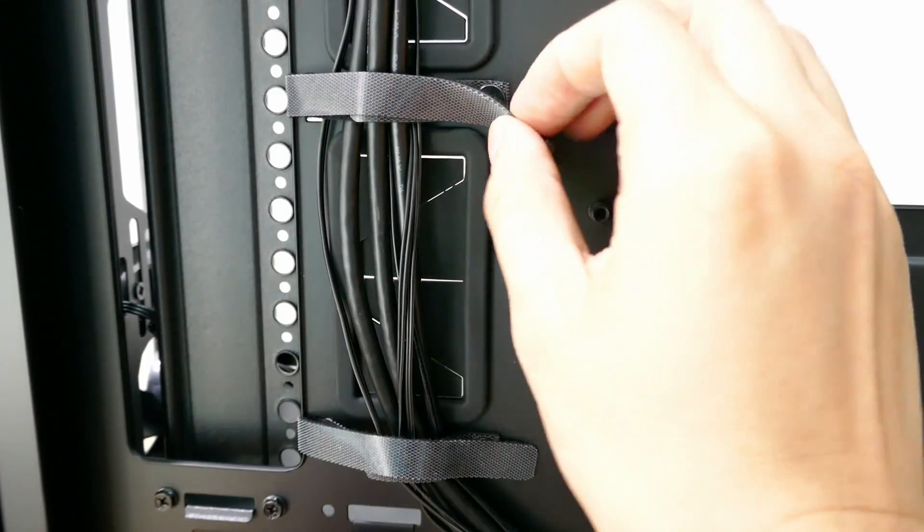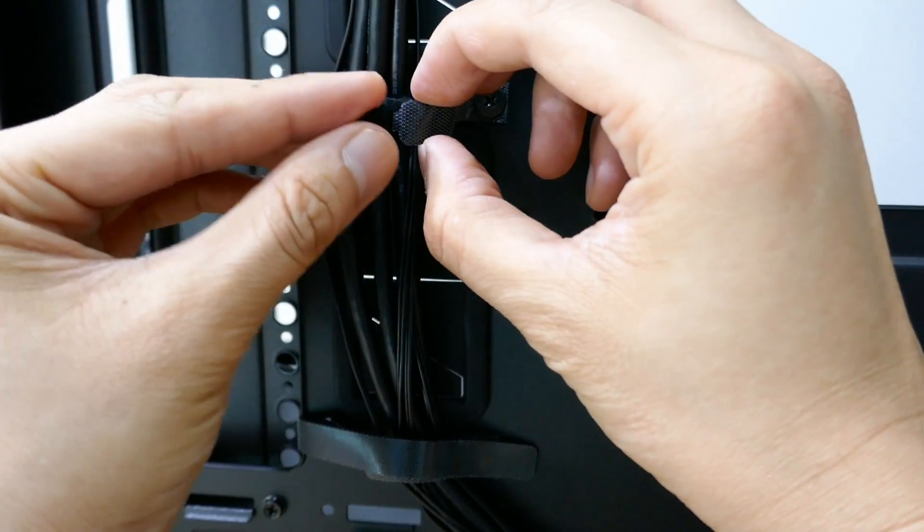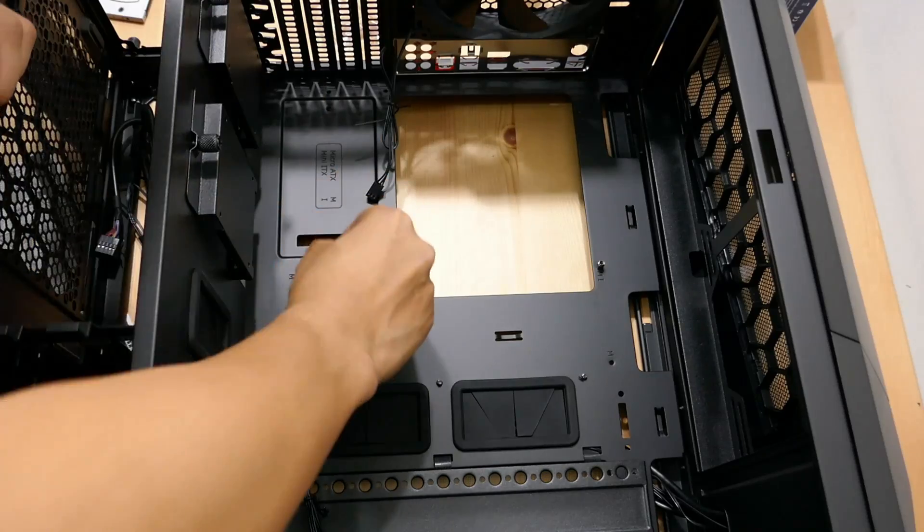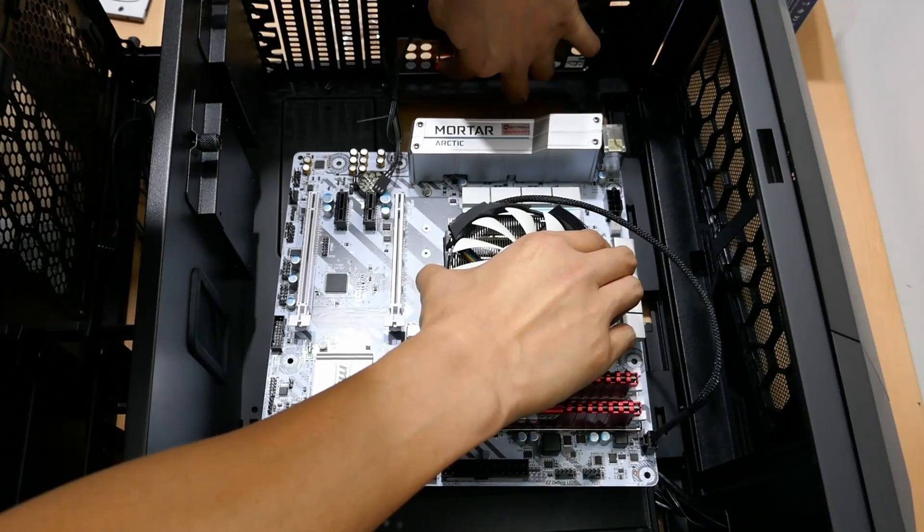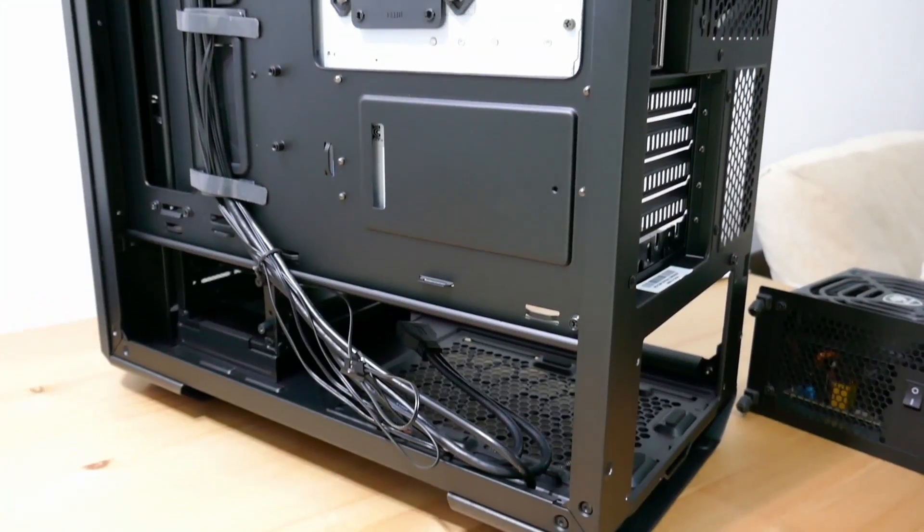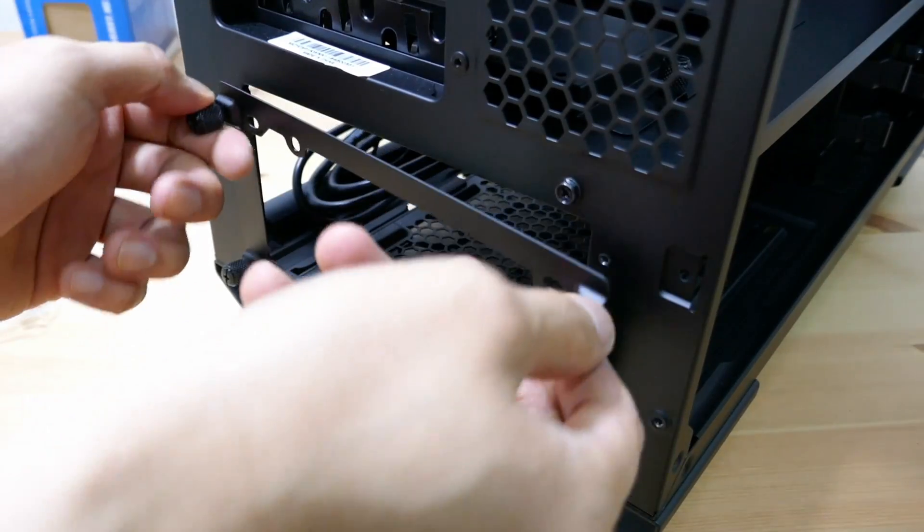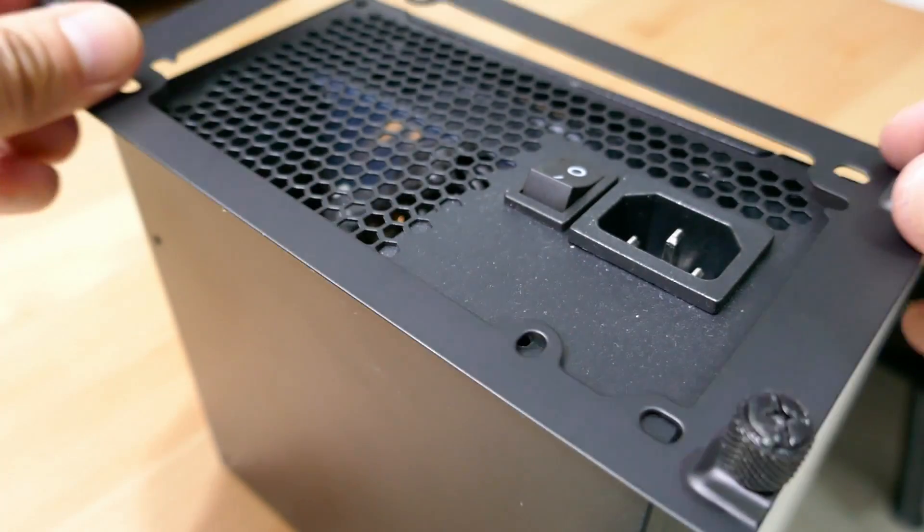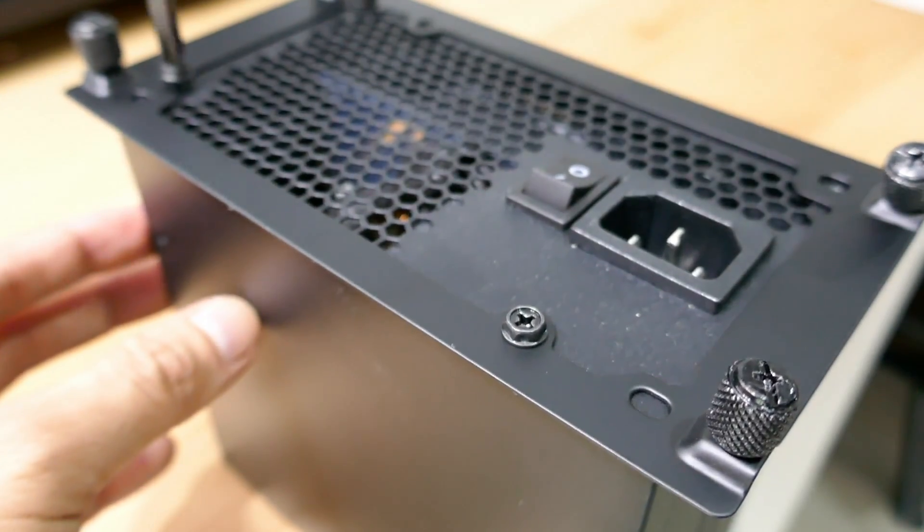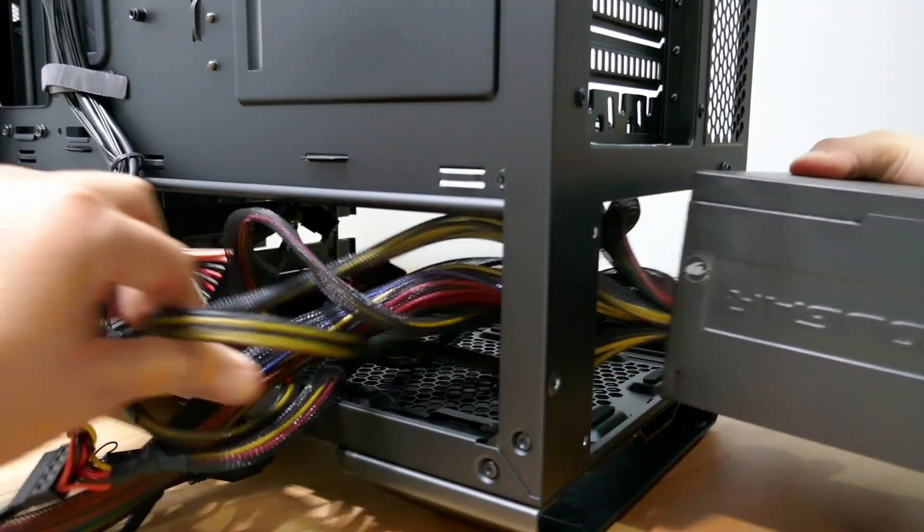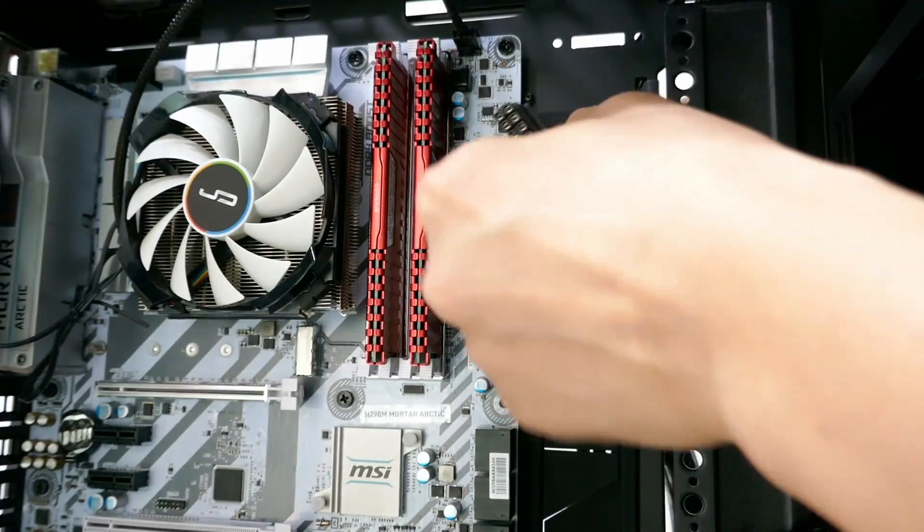Last but not least before I do a quick build, the Velcro straps are very useful for cable management. Here we go.